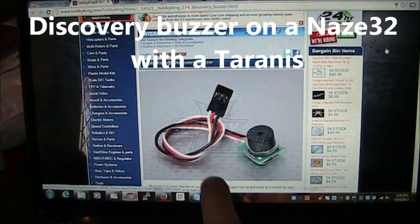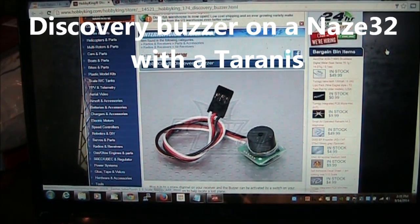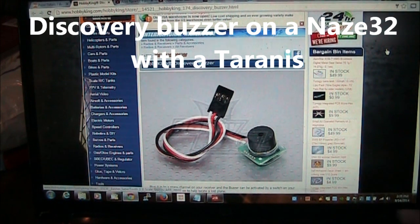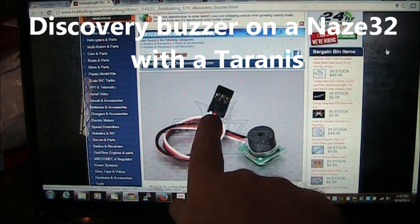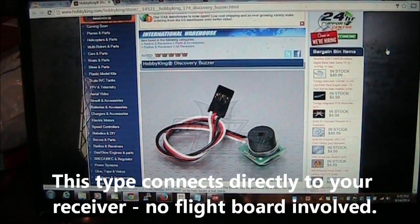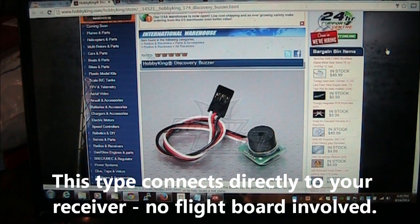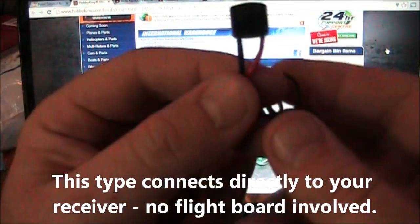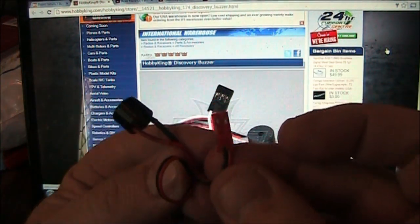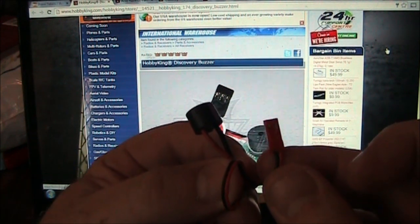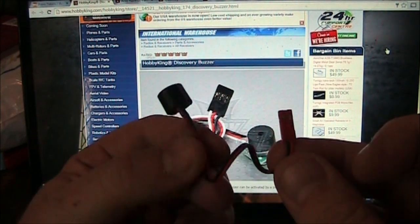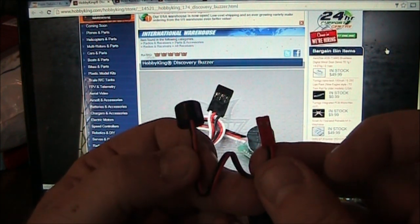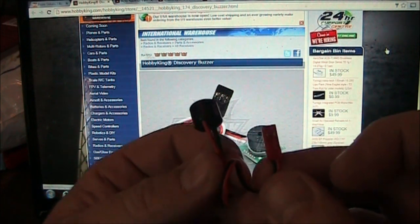In this video I want to talk to you about discovery buzzers. Now this is actually a real discovery buzzer sold by Hobby King, and this one just has a 3-pin adapter that plugs into your receiver and can be turned on and off with a switch. There's also some that look like this, and this is just another piezo buzzer or a low voltage alarm buzzer or a discovery buzzer, whatever you want to call them.